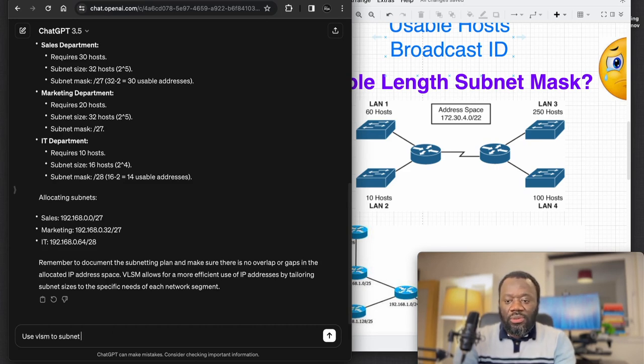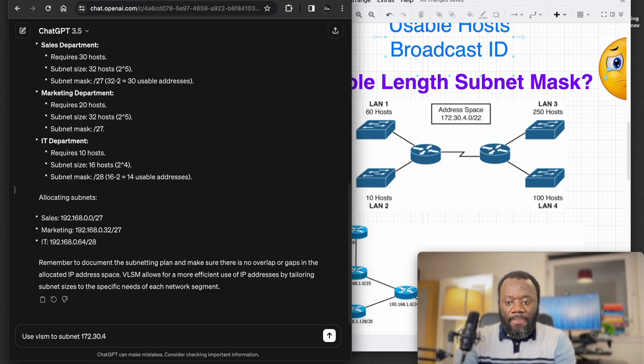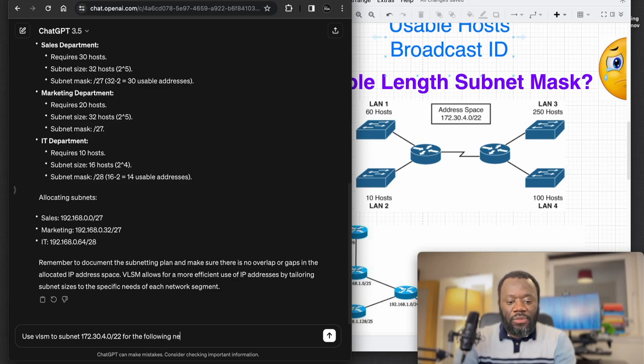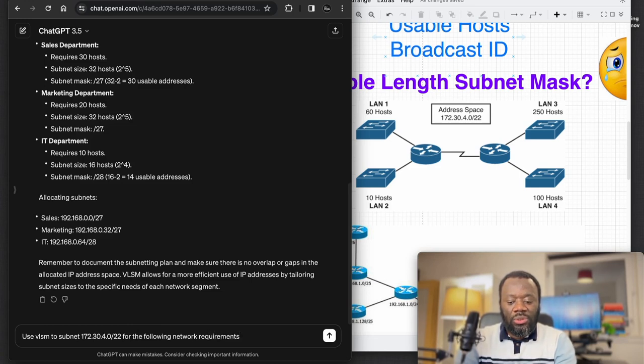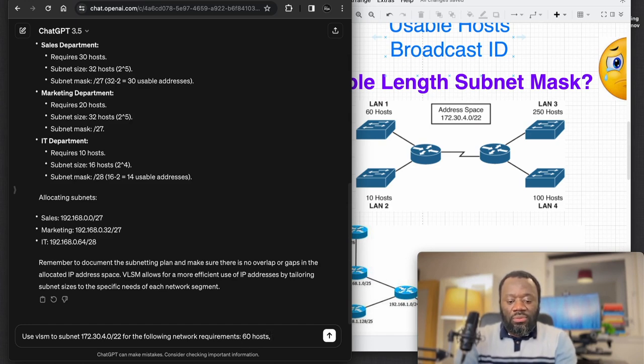Let's say: Use VLSM to subnet 172.30.4.0/22 for the following network requirements.